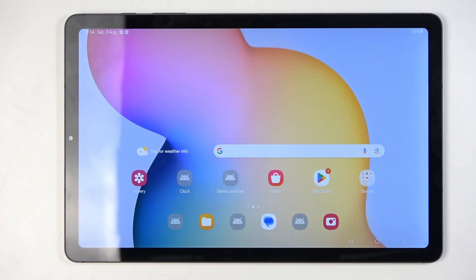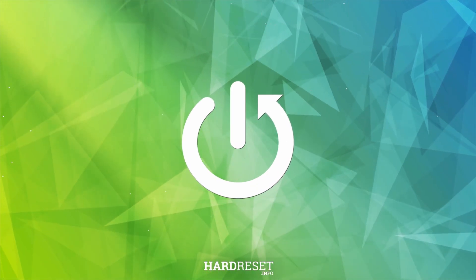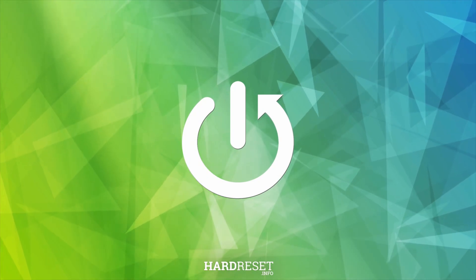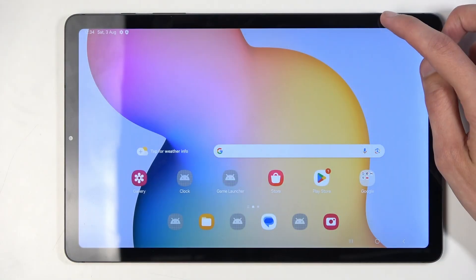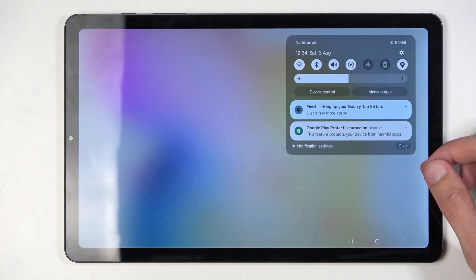In front of me is a Samsung Galaxy Tab S6 Lite, and today I'll show you how we can record the screen on this tablet. You want to swipe down from the top of your screen to pull down your toggles.